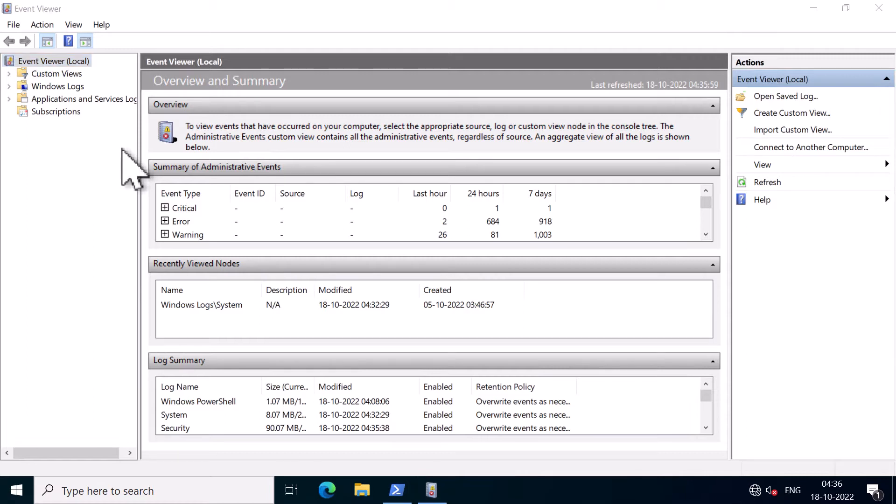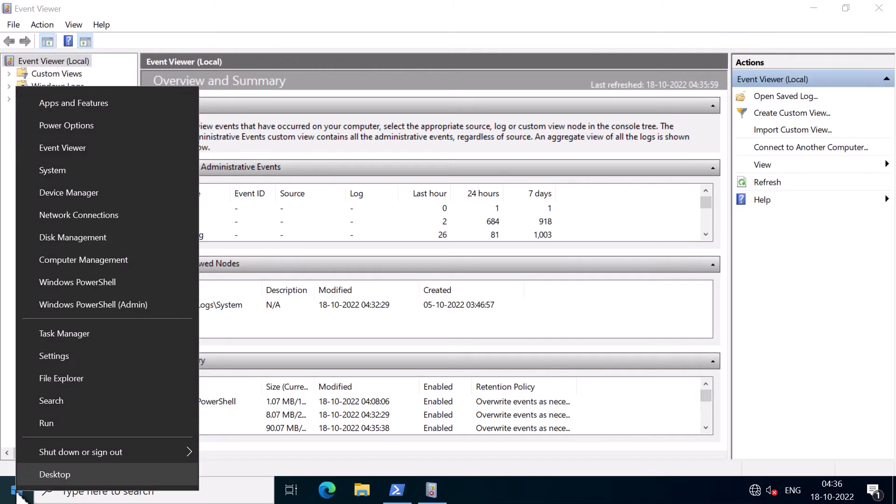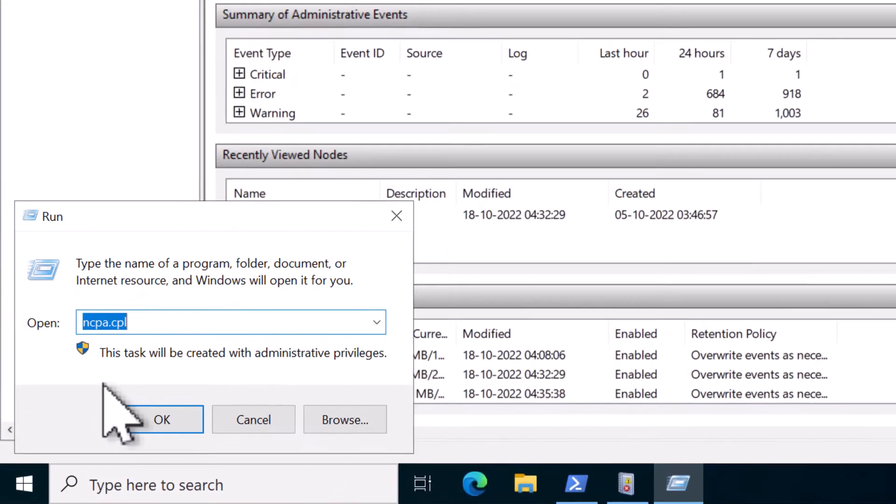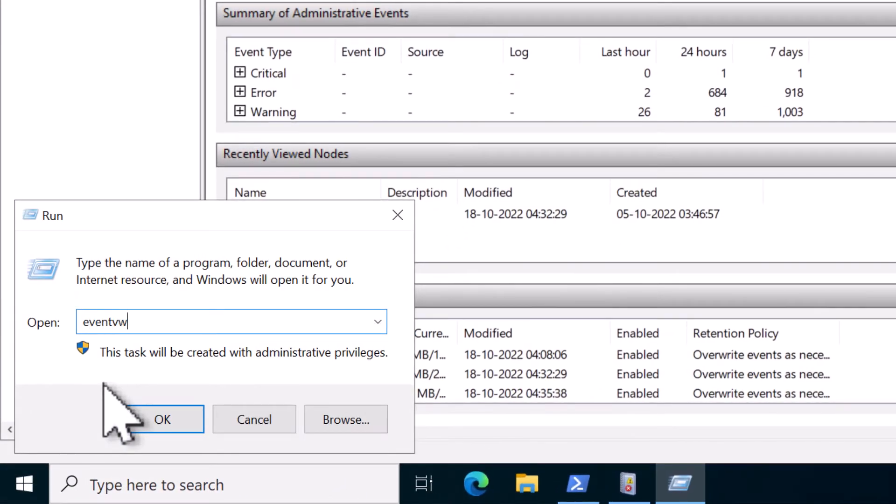Another method is to open up the Run window and type in eventvwr.msc, which is the MMC snap-in for Event Viewer.